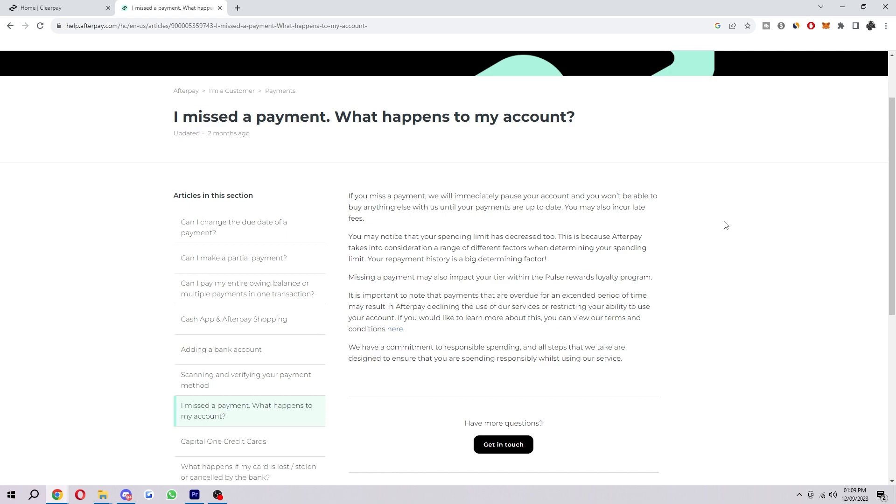You may notice your spending limit has decreased too, and this is because Afterpay takes into consideration a range of different factors when determining your spending limit. Your repayment history is a big determining factor.